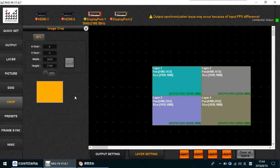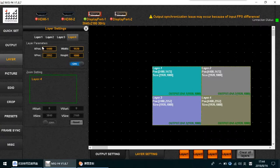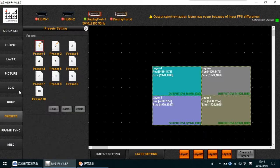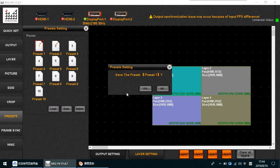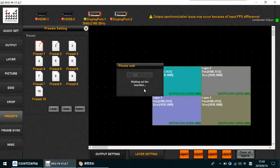The Crop function works the same as in other processors, so it is quite simple. Once everything is set, go to the Preset menu, choose Preset 1, and save it. To recall it later, select Preset 1 and press Load, then confirm.